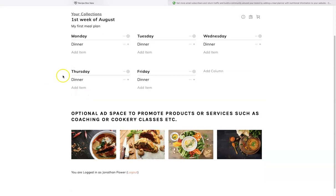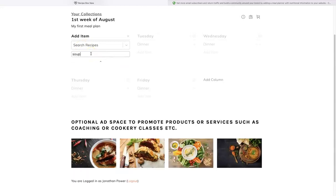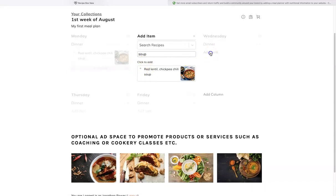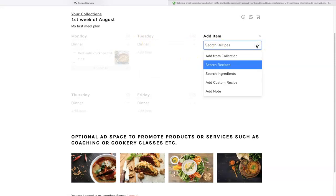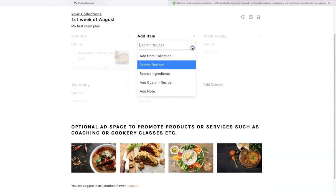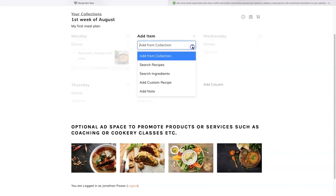We can build the meal plan two different ways. We can add an item and search recipes — say we fancy soup, it comes up and you click 'Add Item.' There's also a favorites option: when browsing the website you can add all your favorite recipes to the favorites category, and when building your meal plan you go to 'Add Item,' 'Add from Collection,' 'Favorites,' and all those recipes show up. There's also an option to search by ingredient and add your own custom recipes.